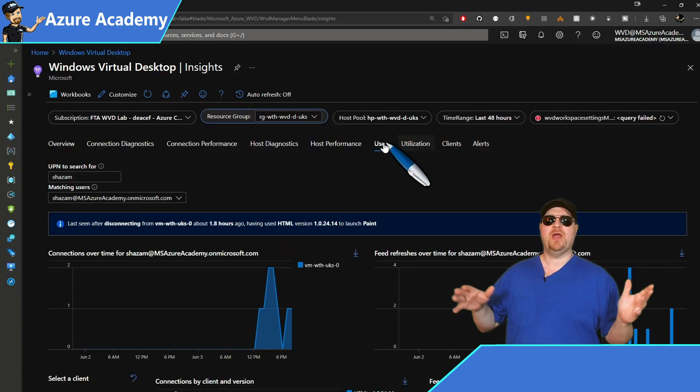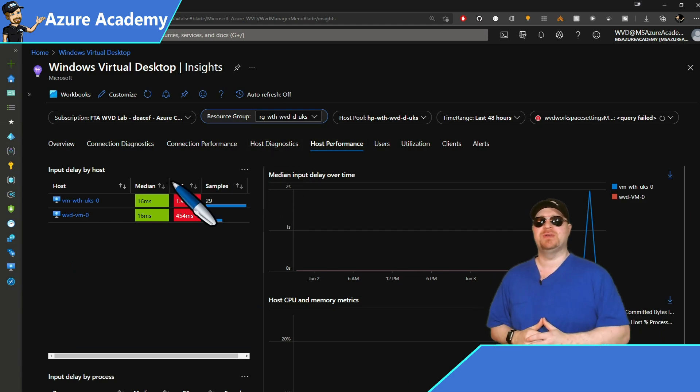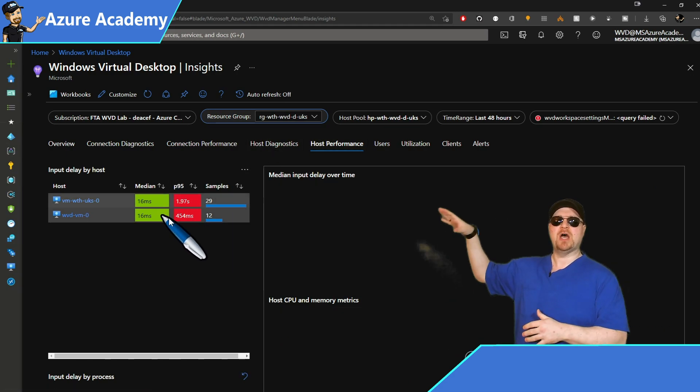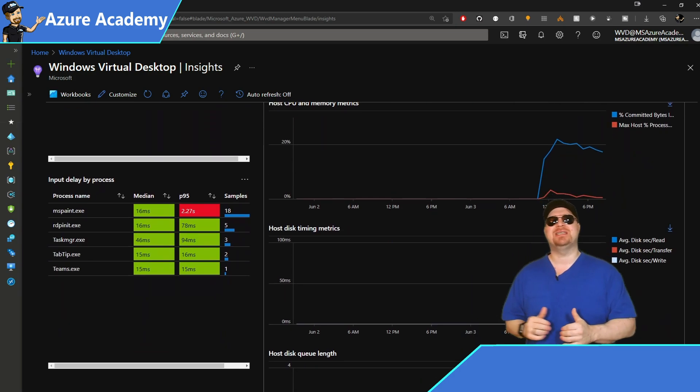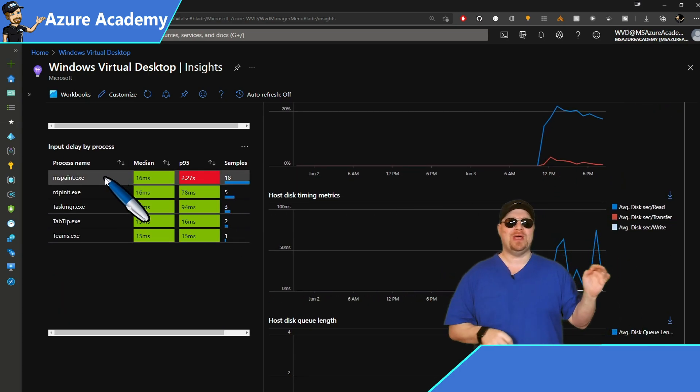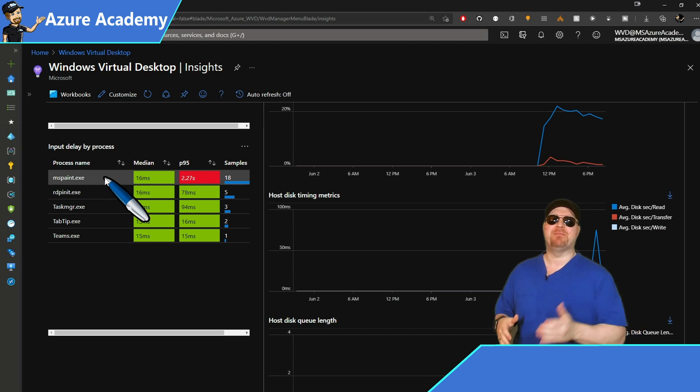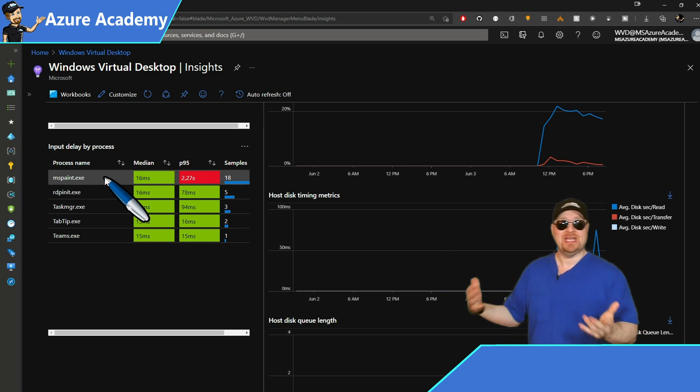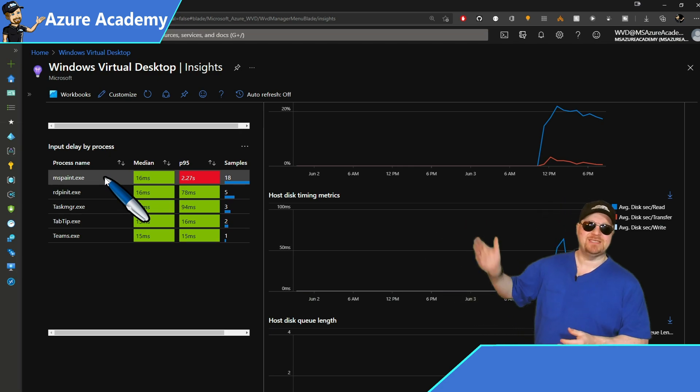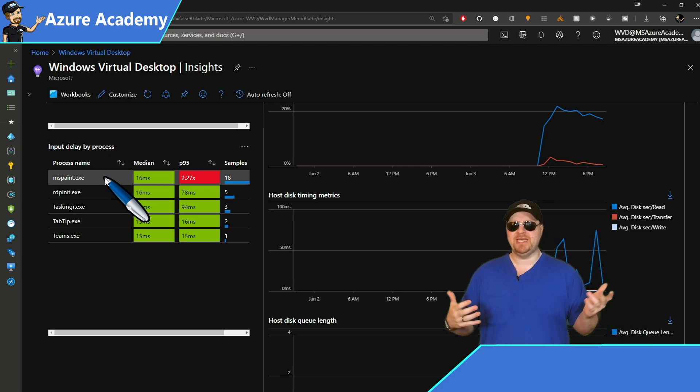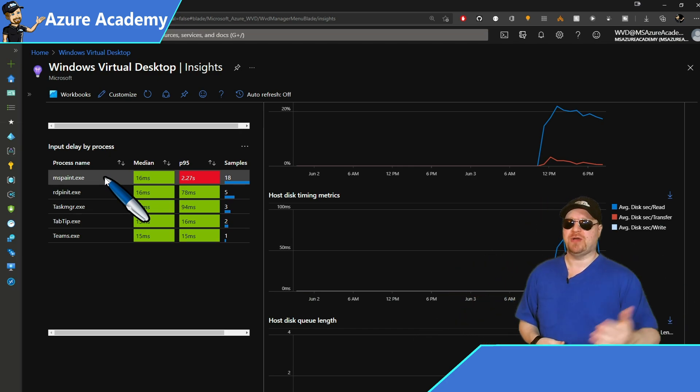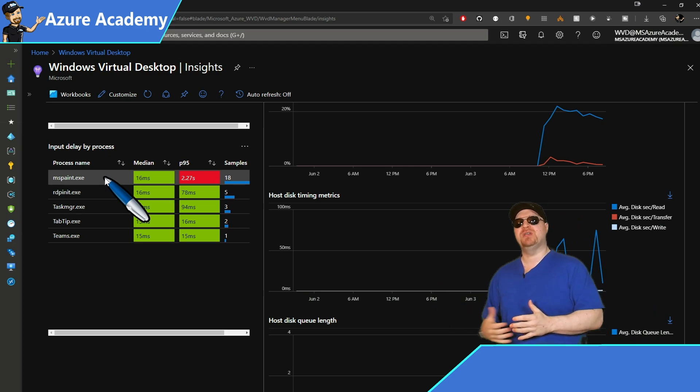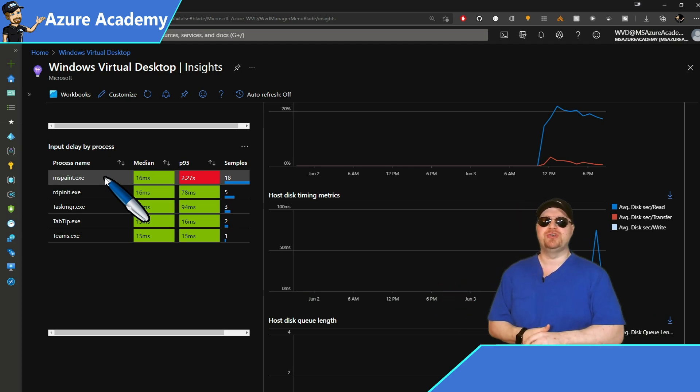Then we want to go to the host performance tab and look at some performance metrics. So select a host and then scroll down just a little bit and you'll see the input delay by process. This can help you to understand quickly if there's a bad user experience on an application by measuring that input delay in using that application. And you can see here that paint seems to be responding slowly on my environment. So I can take some preemptive measures and jump onto that host and pull up the resource explorer and then do some performance troubleshooting.